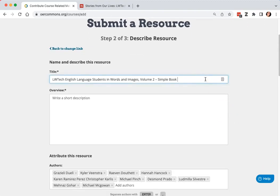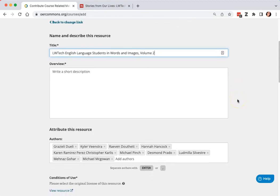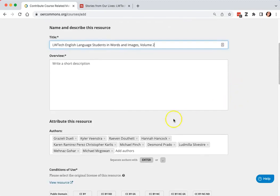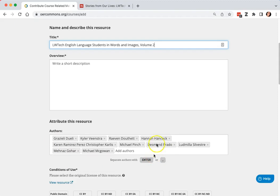For the title, I'm going to take out this wording at the end that was added. It would also be really good to check all the authors that have been auto-generated, make sure that they're spelled correctly, that they're all listed.